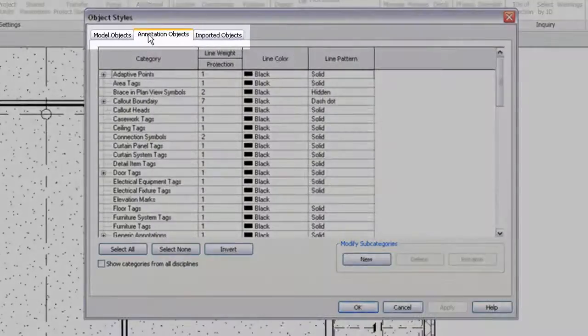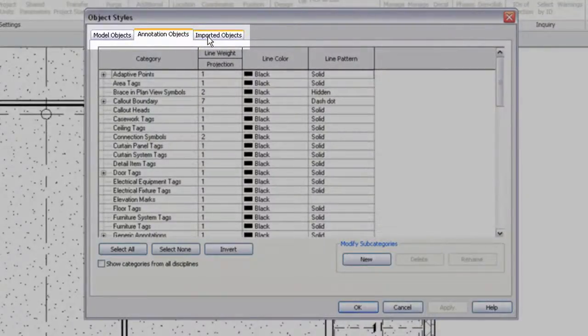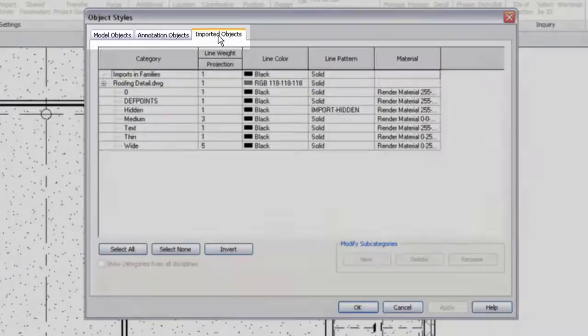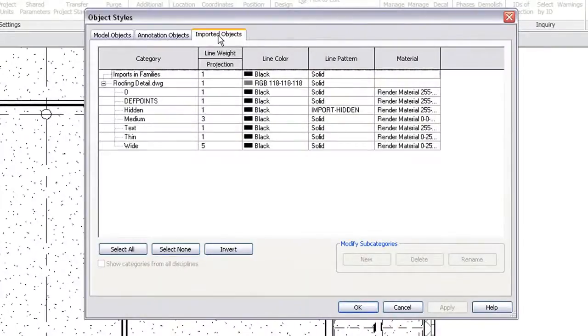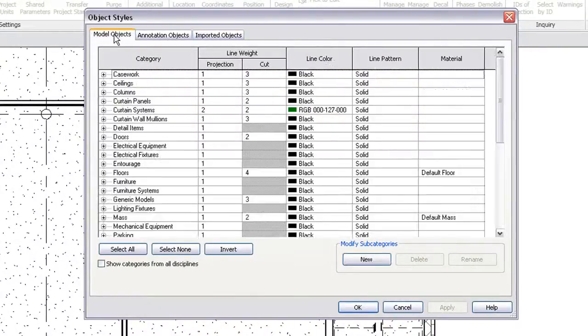There are separate tabs for controlling the display of model, annotation, and imported objects. Imported objects are elements added to the project after importing DWG files.